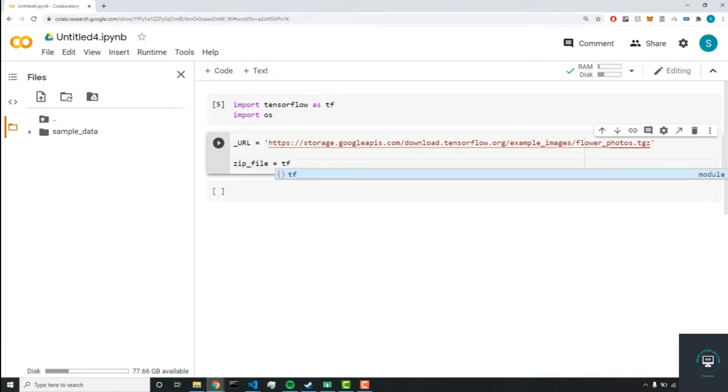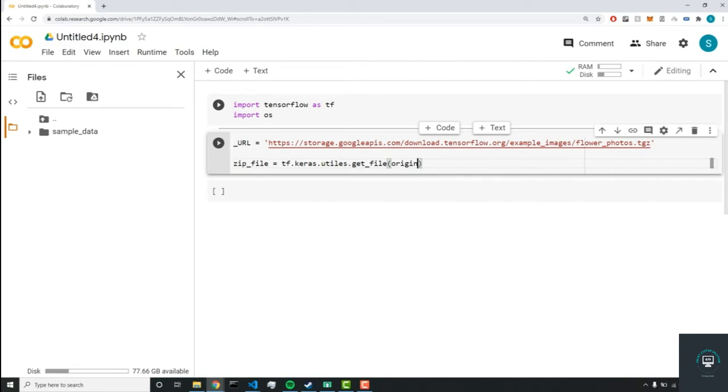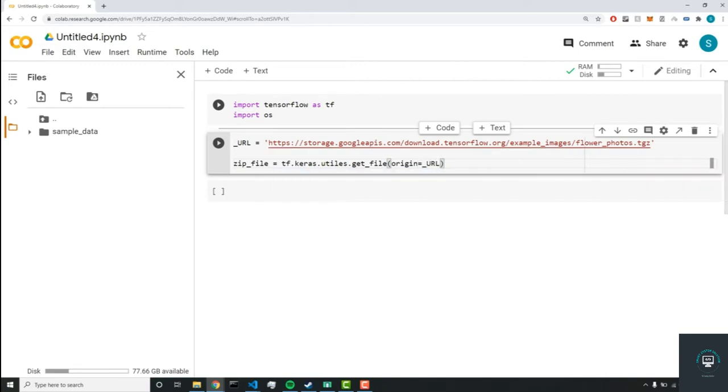So in order to get this dataset, we'll do tf.keras.utils.get_file, which gets the file for us. So we can set the origin, and we can set that equal to our URL.